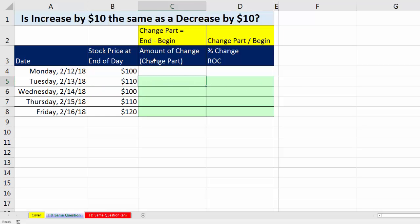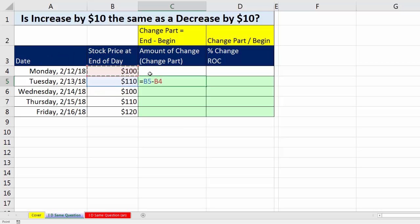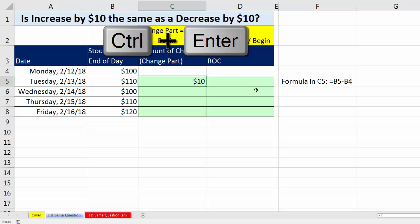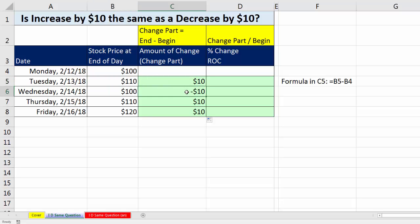We can calculate the amount of change with our formula: equals the end minus the begin. When we enter that, we can do this one in our head — it's up by $10. Control-Enter, double-click and send it down. So here we went up by $10, and then here we went back down by the same $10, but as a decrease.